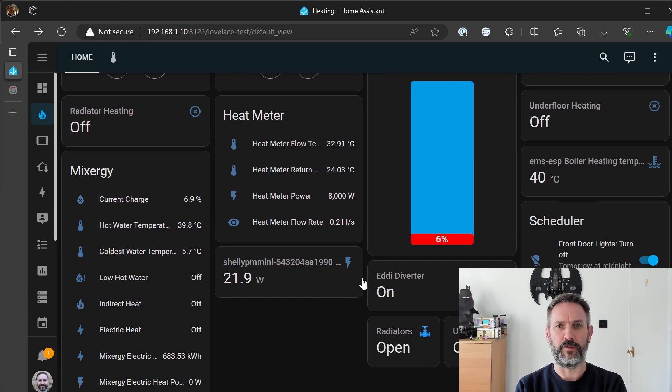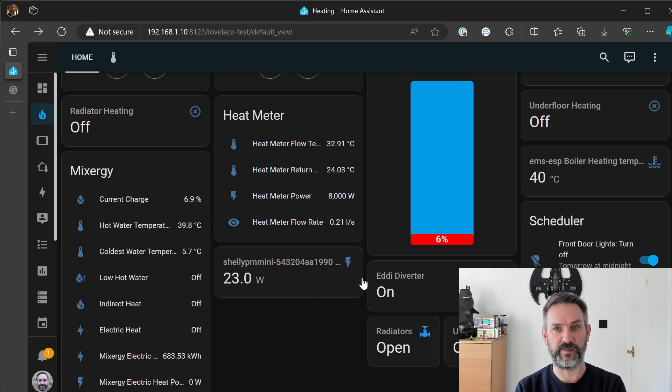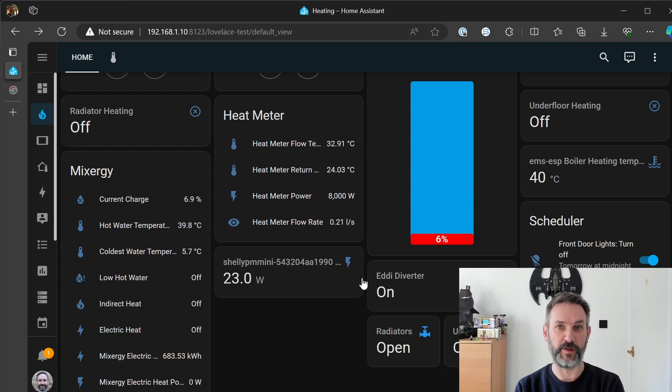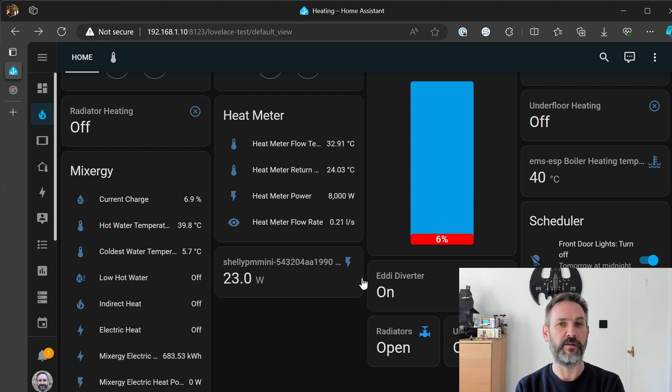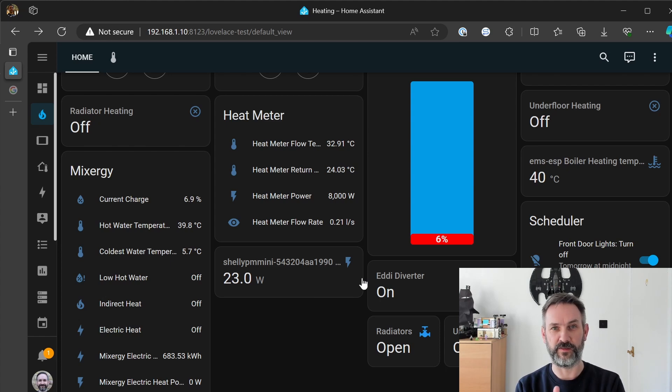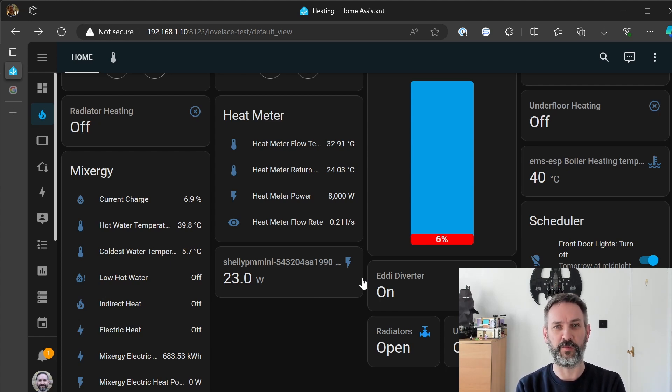that's 5 watts it's gone up so that should be the pump and the zone valve. Now I won't lie to you that number seems absurdly low, 23 watts for the boiler the fan in the boiler the pump in the boiler